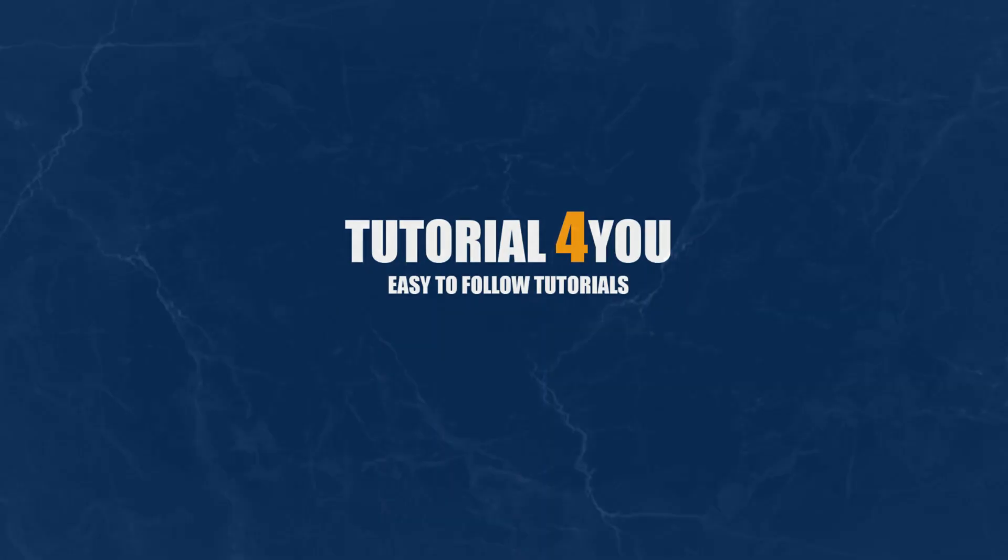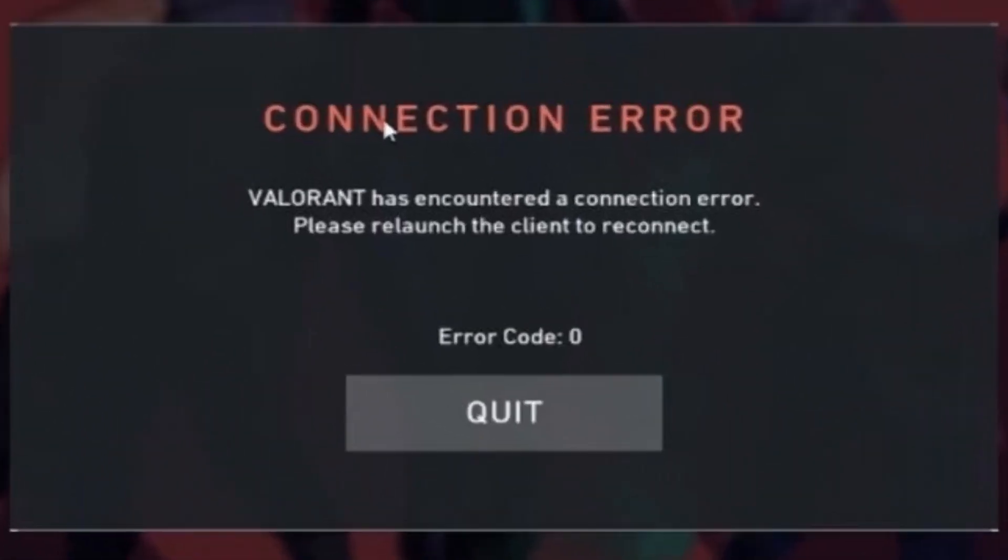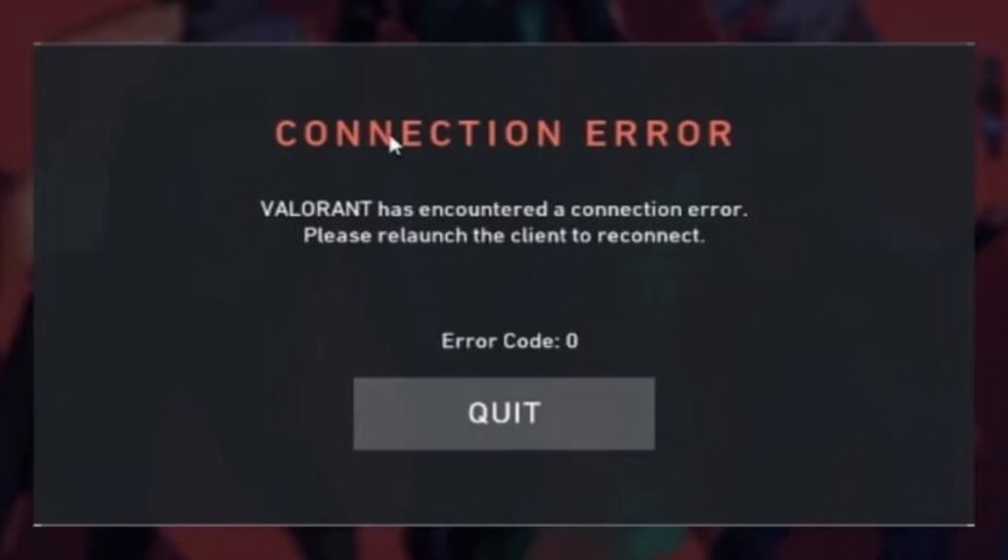Hello and welcome to tutorial4u channel. In this video, I will show you how to solve this error.